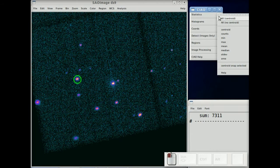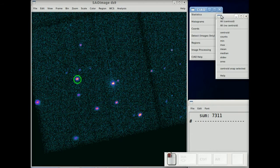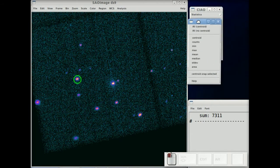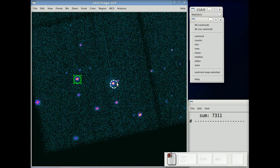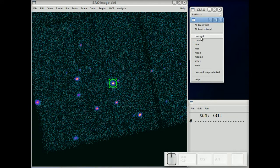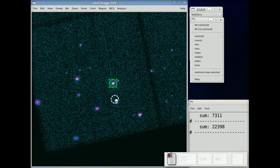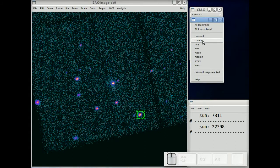The nice thing about this is you can turn that menu off as well, but then you can just move that aperture around to other sources and then with a single click, you're able to get counts in another source and counts in another source.